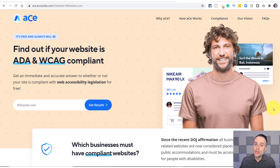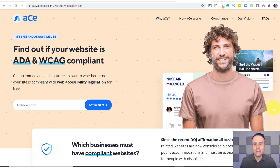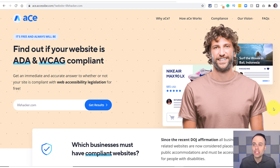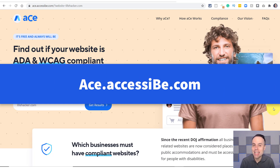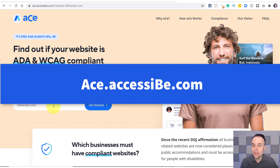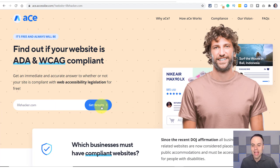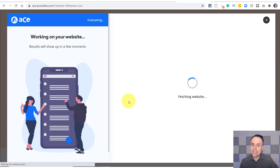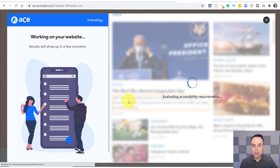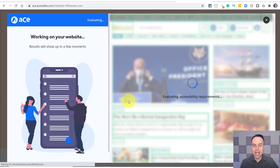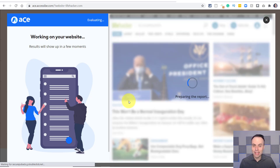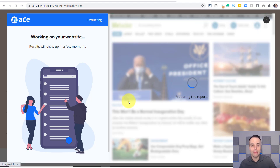So how do you know if your website is compliant? A great place to check is ace.accessibee.com. When you get there, you can just enter in the name of any website — but probably your own, because that's where you're most curious — and select 'Get the Results.' What AccessiBe will do is quickly check your website and evaluate it through the industry standards, spitting out a short report in a matter of seconds telling you if you are compliant or not.